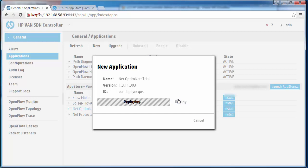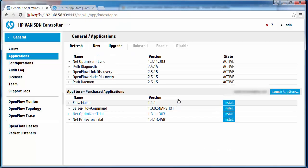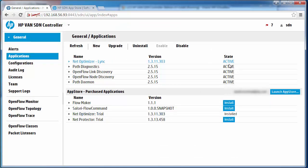I can now deploy this new application directly on the HP controller. As you can see here the application is installed and has a state of active. We can also see something similar over here showing that the application is installed.